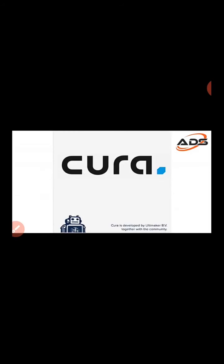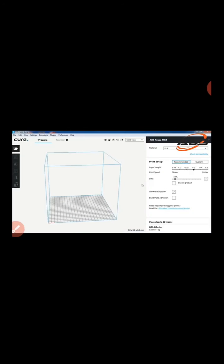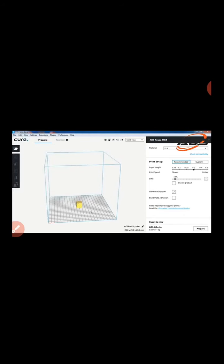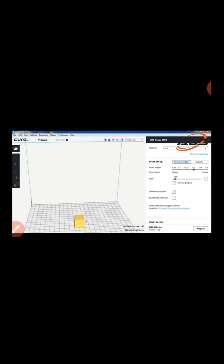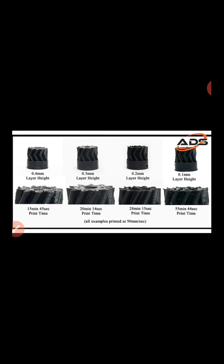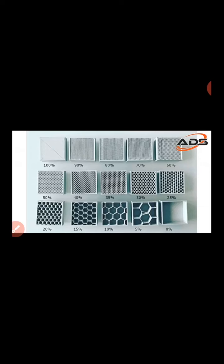In the slicing software, first open the STL file. Configure settings such as layer height — choosing a smaller layer height gives better quality finish but takes more time. Then set the infill pattern and percentage; a default of around 20% infill is common. Add support structures if parts of the model overhang.